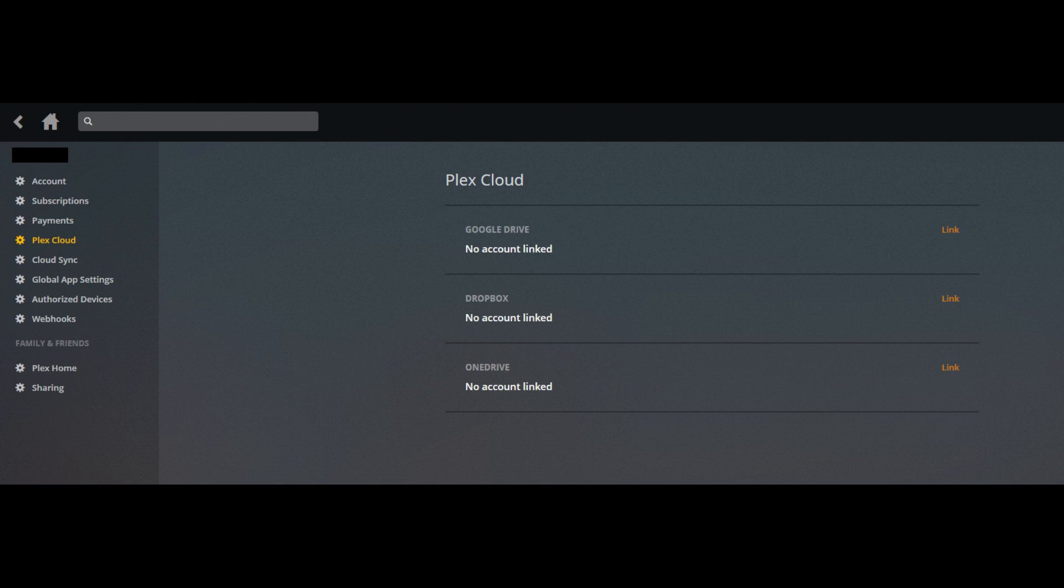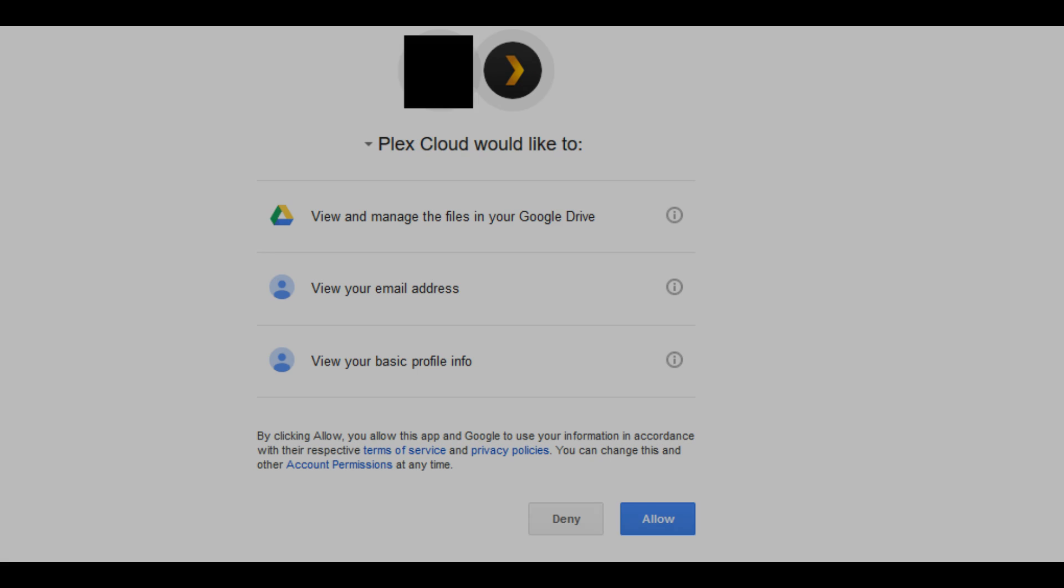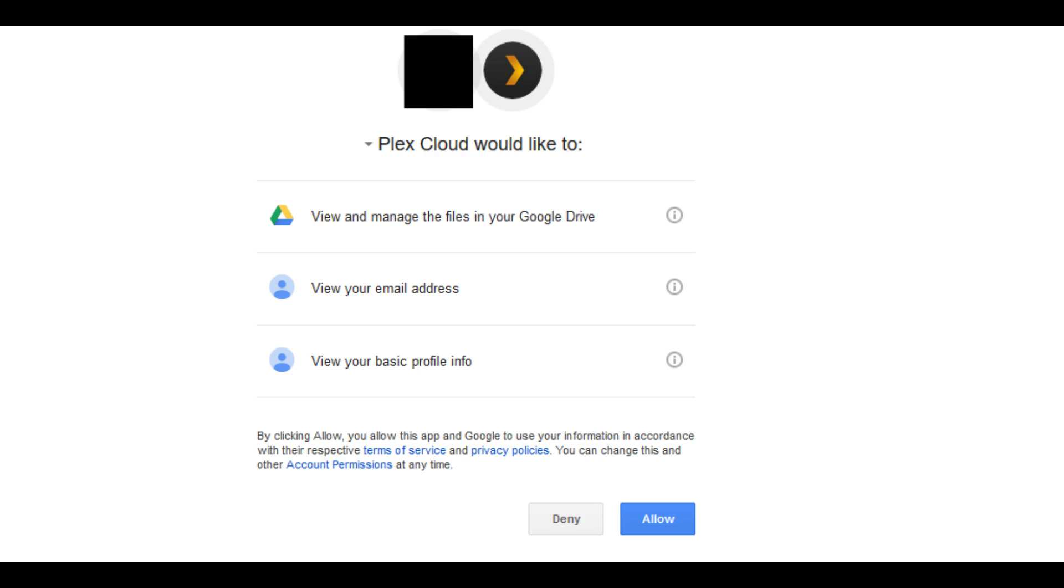Step 5. Click Link to the right of Google Drive in the list of available cloud providers. You can also connect to Microsoft OneDrive or Dropbox, but these instructions are focused on connecting Google Drive to your Plex Cloud.